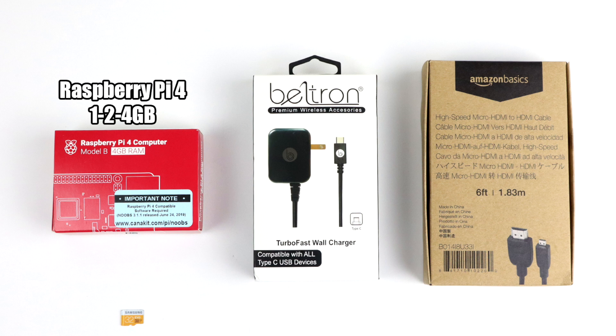So obviously the very first thing you're going to need is a Raspberry Pi 4. They offer three variants of the Pi 4, and the only difference between the three variants is the amount of RAM: one gigabyte, two gigabyte, or four.